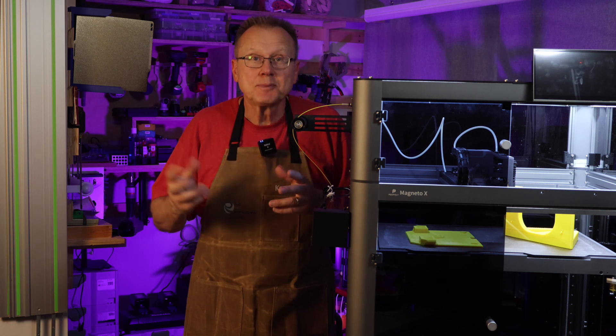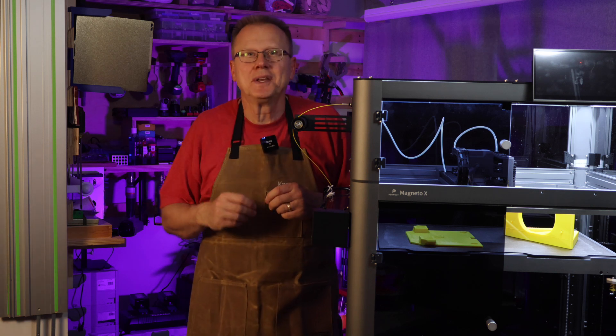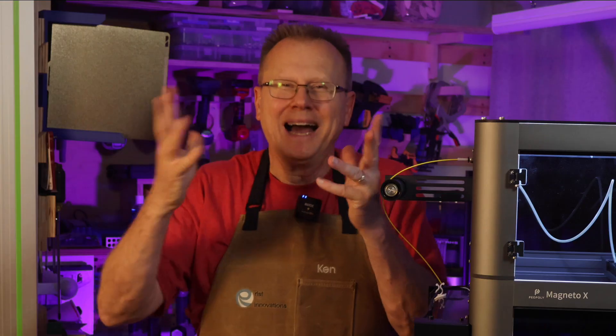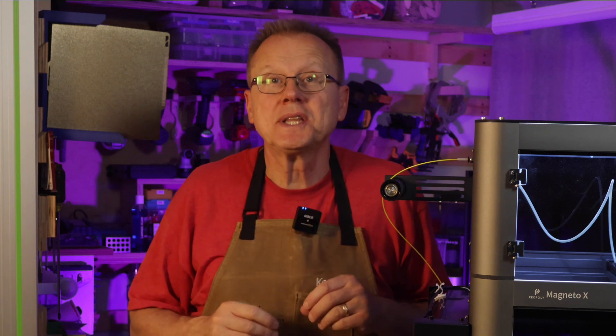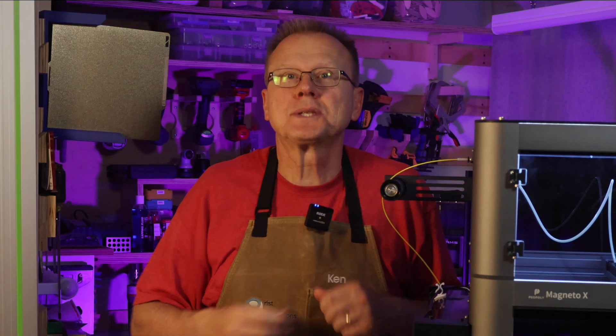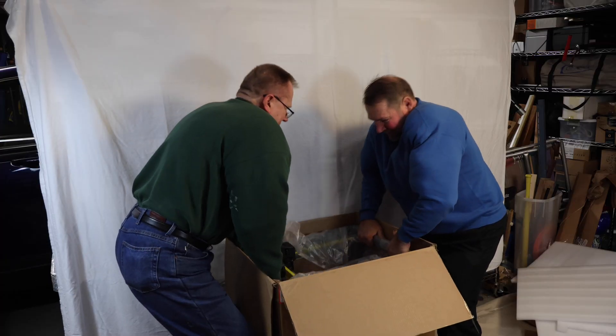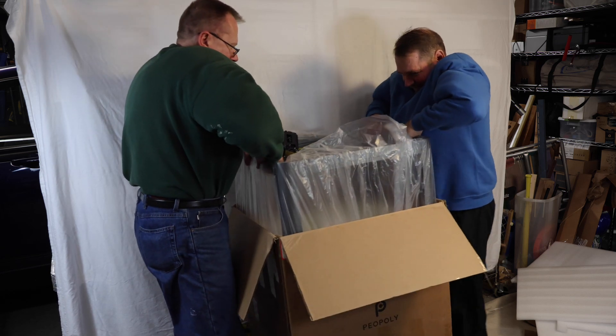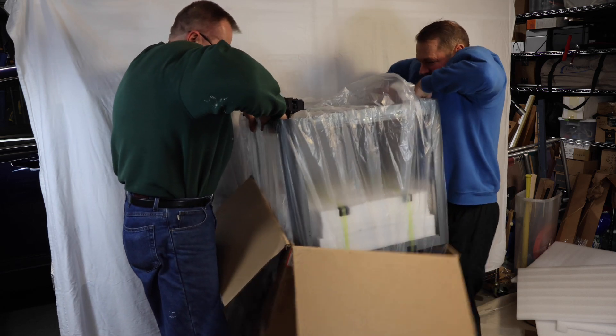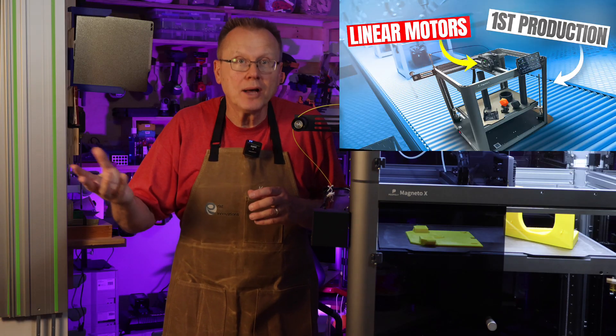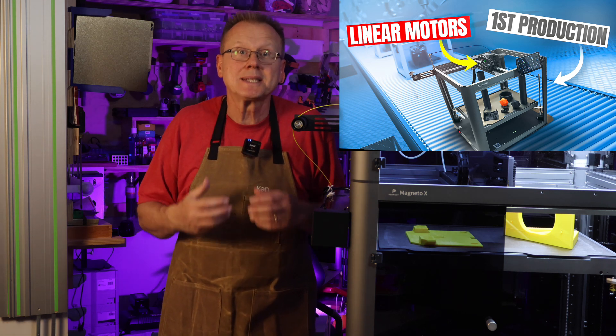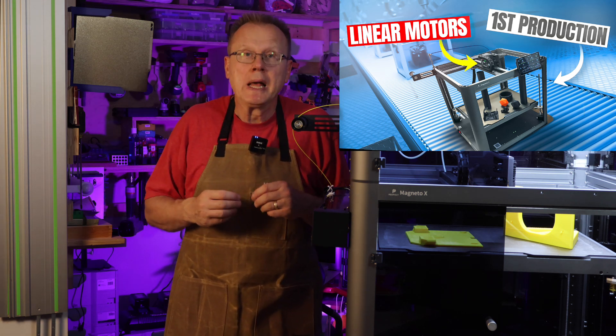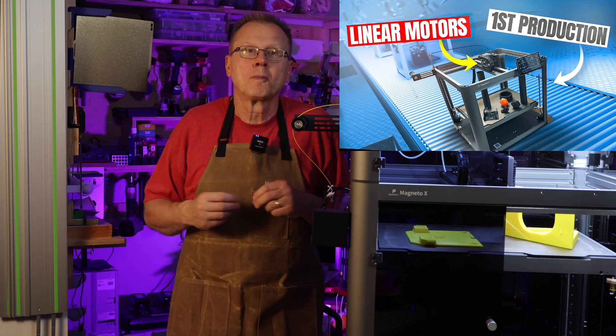I have a sixth bonus upgrade at the end of the video and you don't want to miss that. Hi, I'm Ken of Wrist Innovations, and I just want to mention that I paid for my Magneto X with my own money. I received one of the first pre-order production units back in April and I have another video out that shows a step-by-step guide for setting up the Magneto X and my initial experience. That link is in the description below.